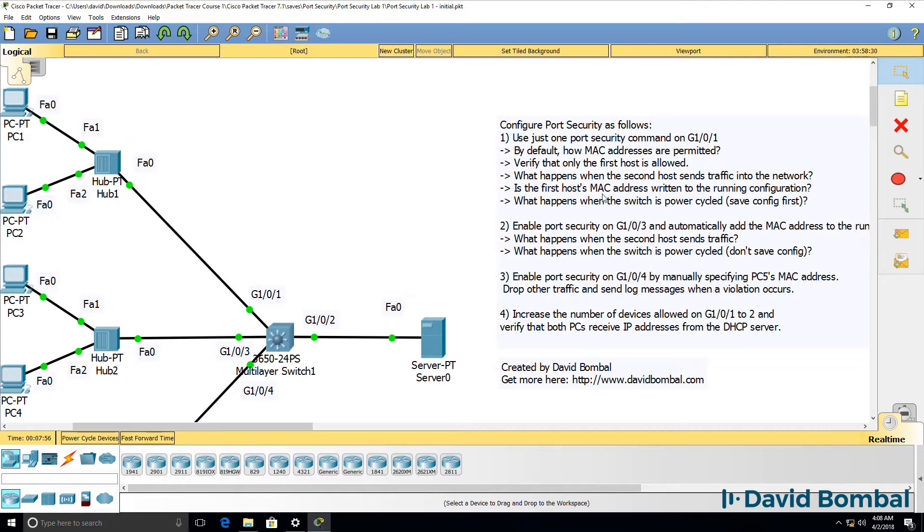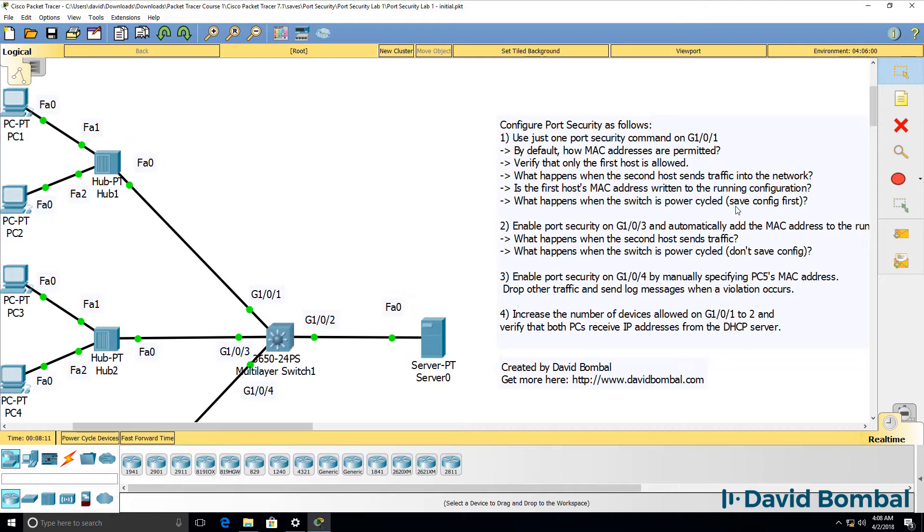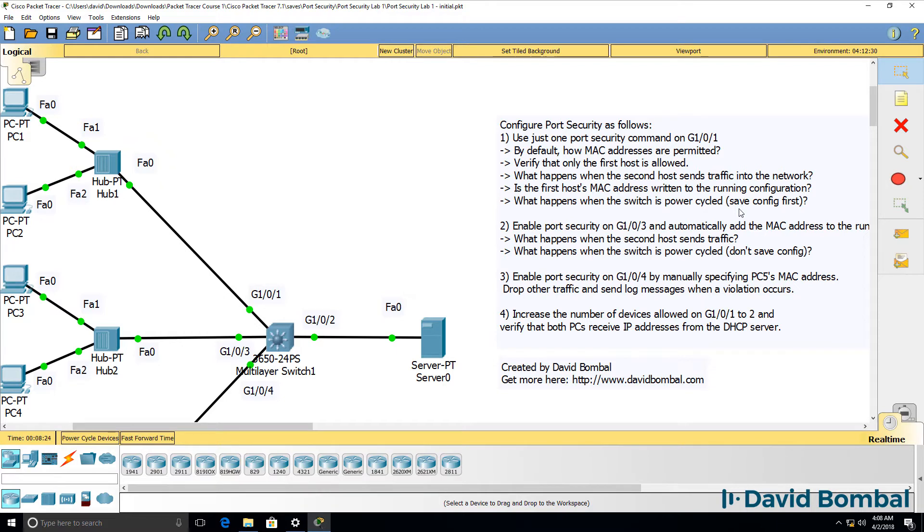Is the first host's MAC address written to the running configuration? So in other words, when you type show run on the switch, do you see the host's MAC address in the running config? And what happens when you power cycle the switch? Save the config first and then reboot the switch. Is the original MAC address remembered, or can a different host send traffic into the network when the switch is rebooted? So think about those questions with regards to a default configuration using port security.